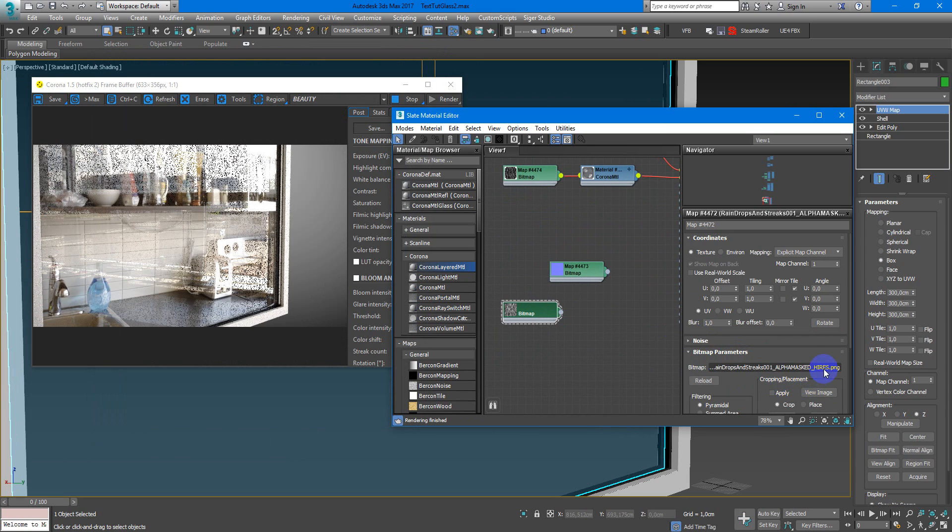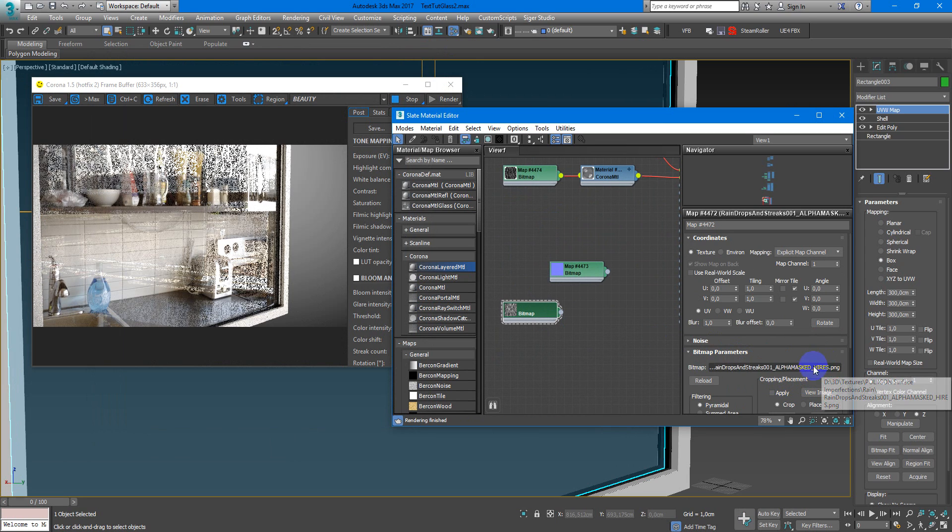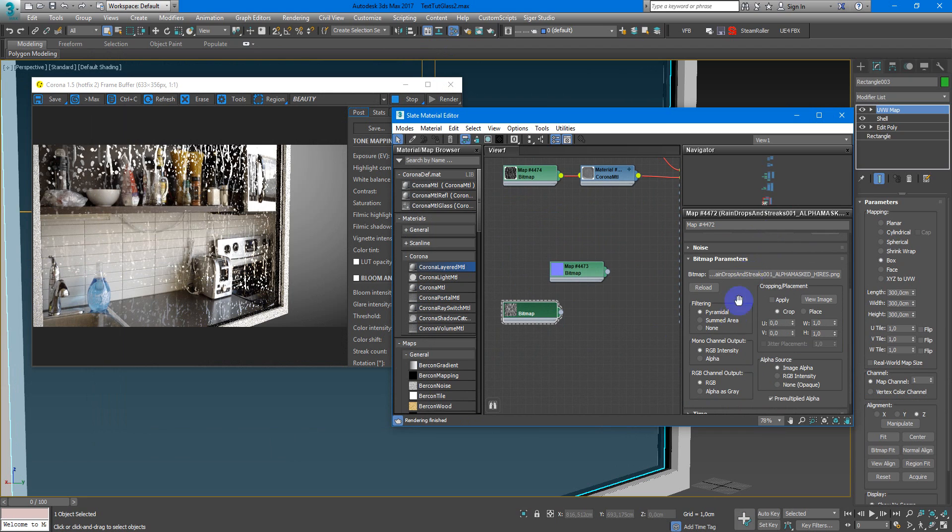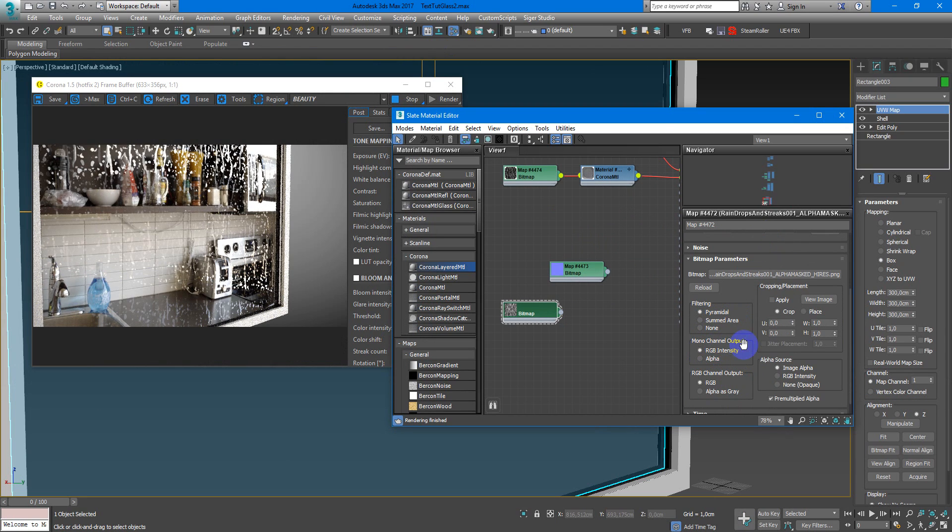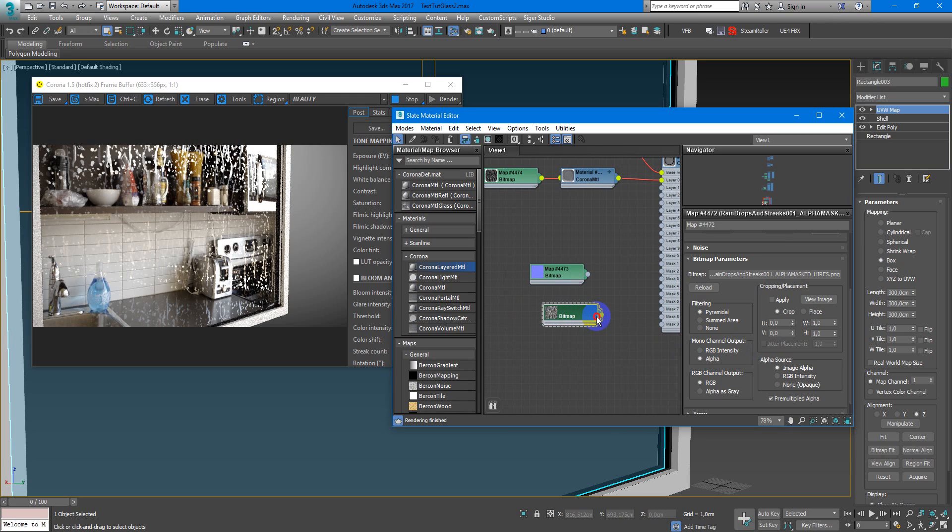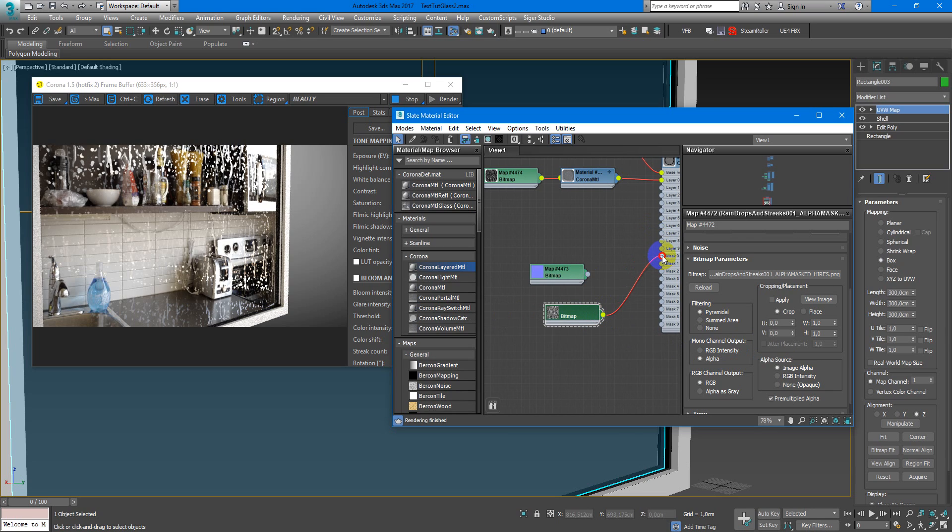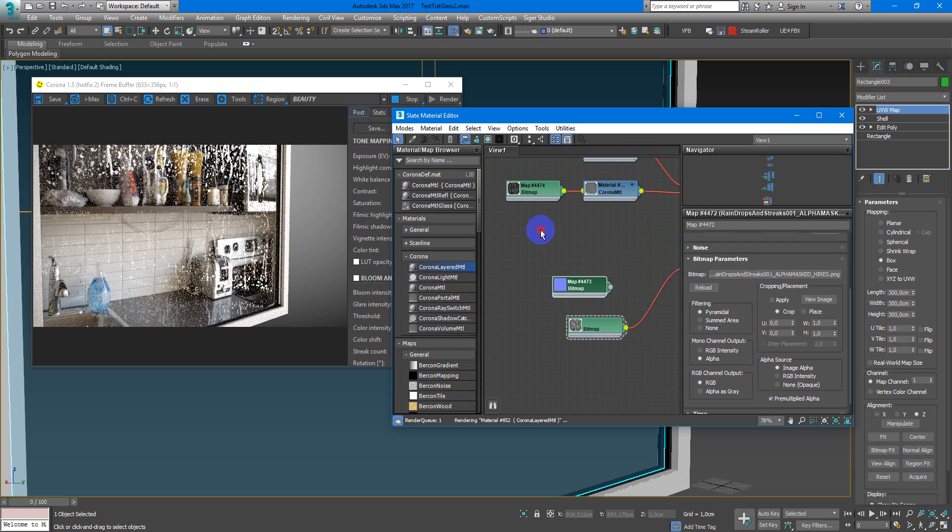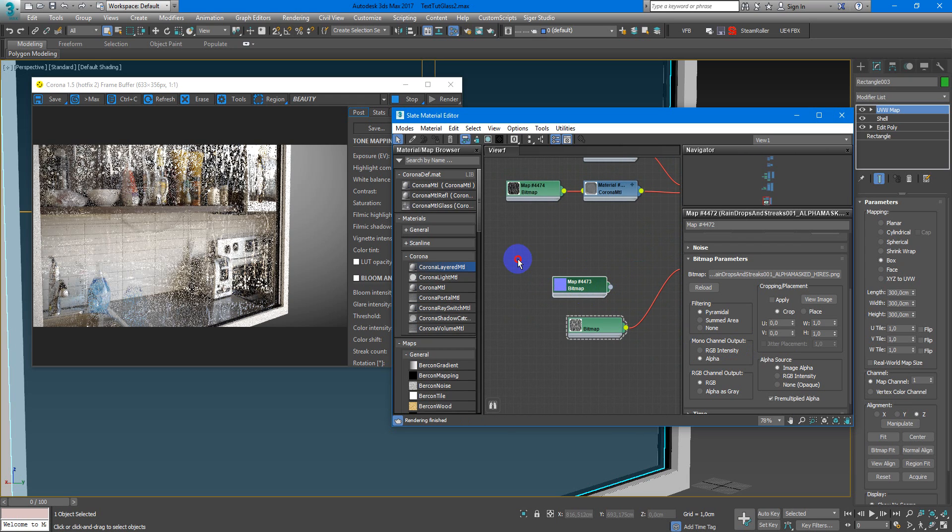Next we have alpha mask high res. We need to change monochannel output to alpha so it reads correctly by 3ds Max and I fit it into the mask 0.